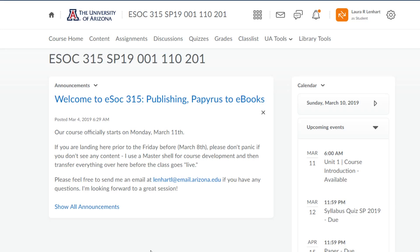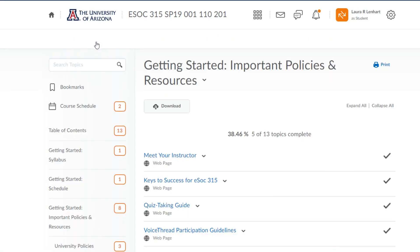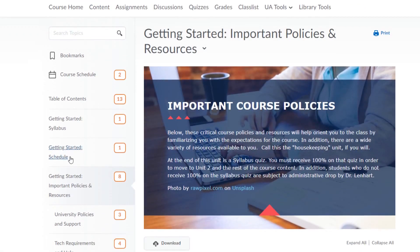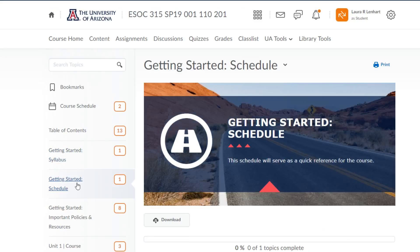That does not mean that you have no sense of what's coming up or how the overall session is going to be structured. Instead, what you need to be focusing on is going into the content section of D2L and focusing on this document: Getting Started, the Schedule.